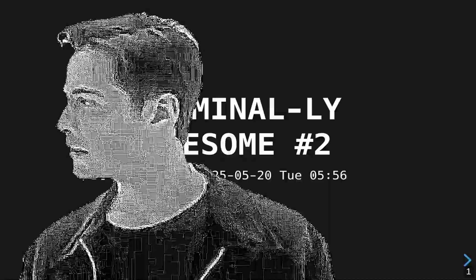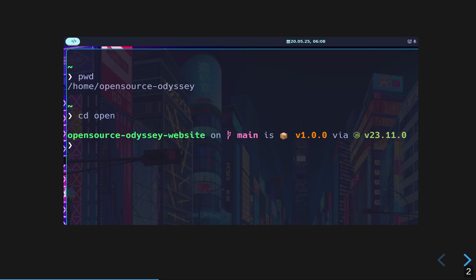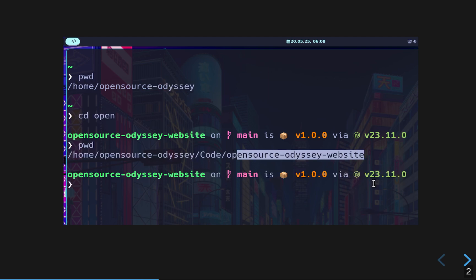What's up, cypherpunks! Welcome back to episode 2 of Terminally Awesome. In today's episode, I will show you how to navigate the terminal like a true professional.